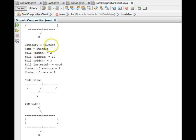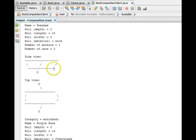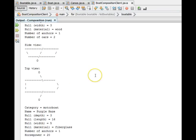Then a rowboat, Swanee, with its specs, side view of the rowboat, top view of the rowboat, with two oars.